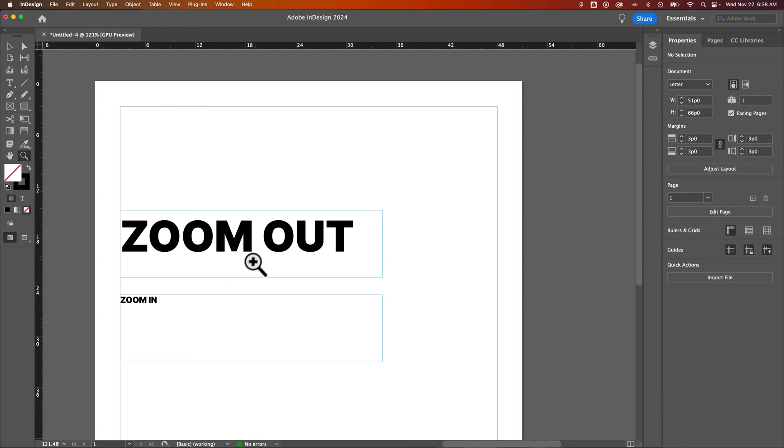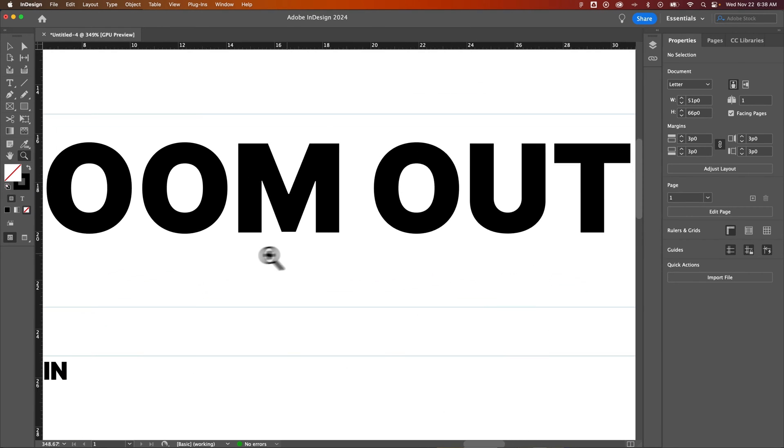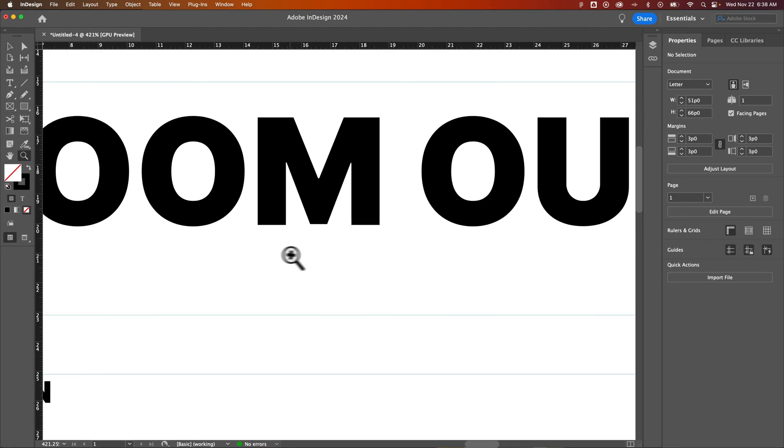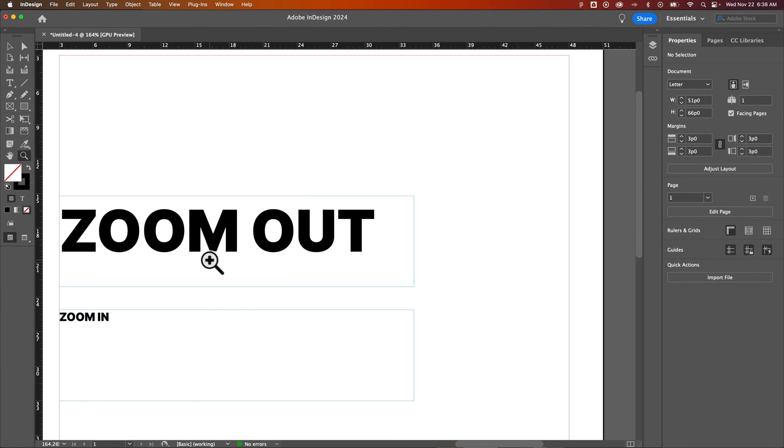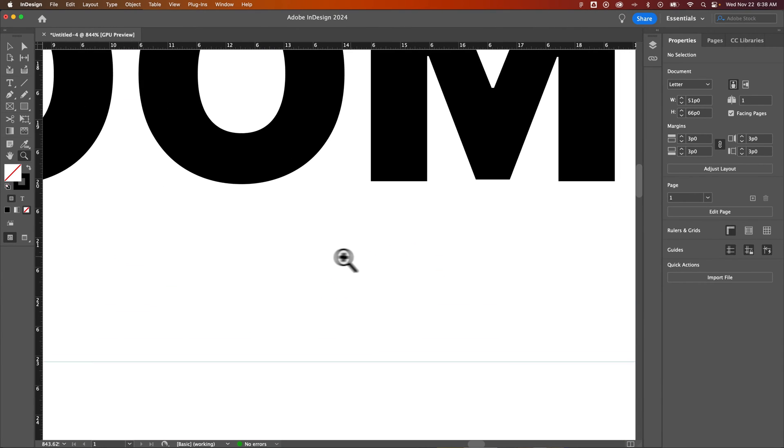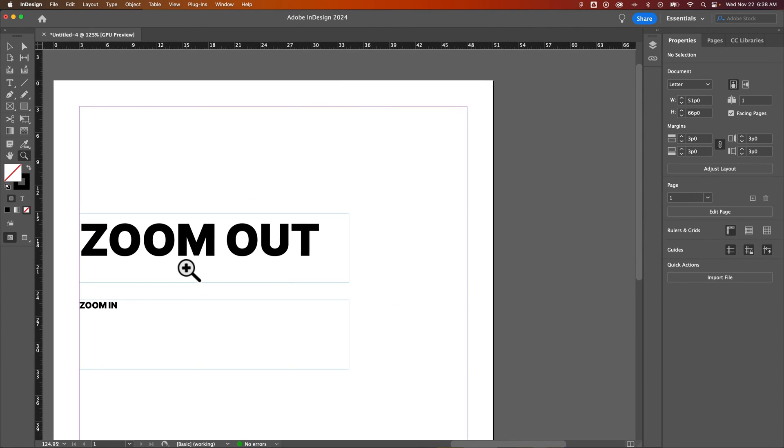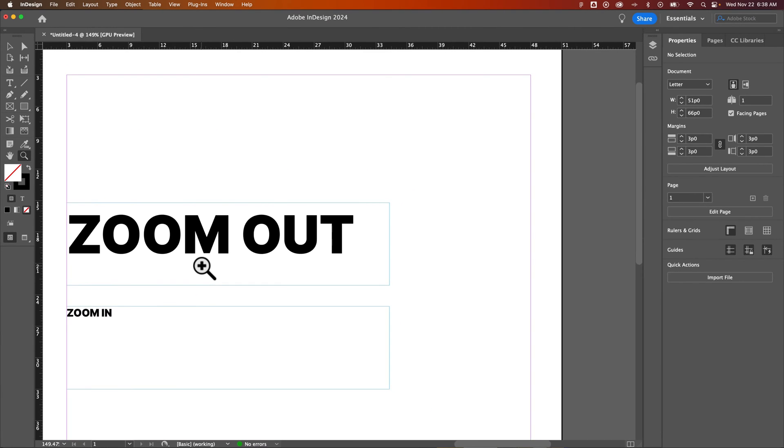This is one of my favorites. It's called Scrubby Zoom. You have to make sure I believe that you're on GPU preview. And you can click to just zoom in and out to that point. You can click and drag to zoom in and out. That's a pretty nifty one there.